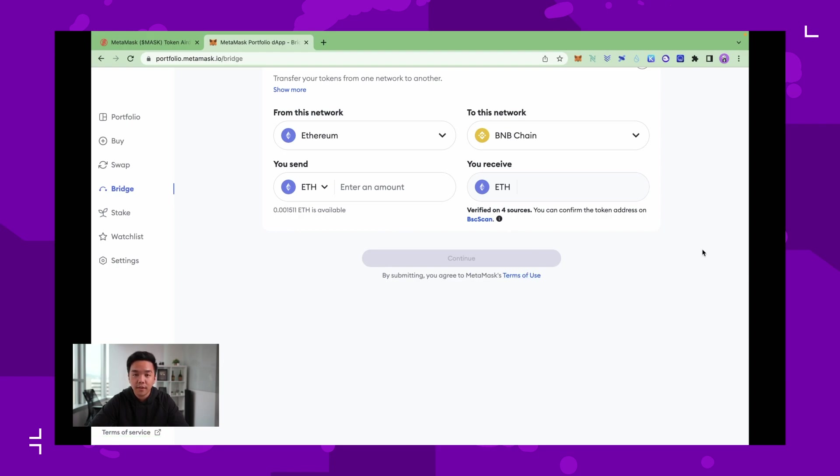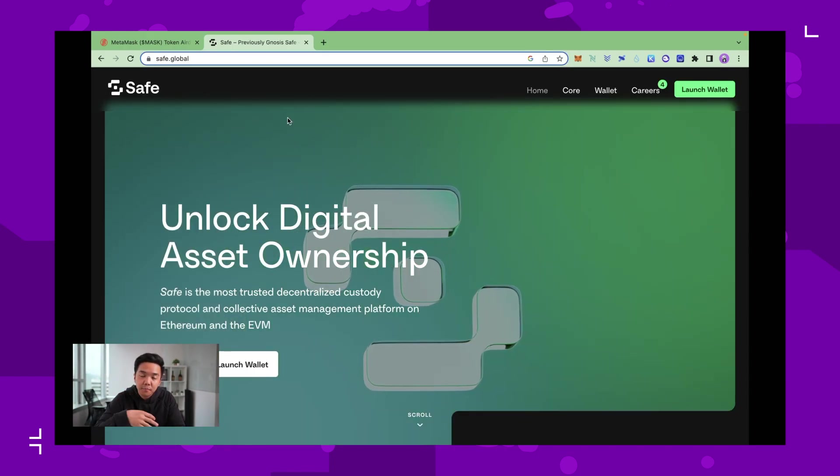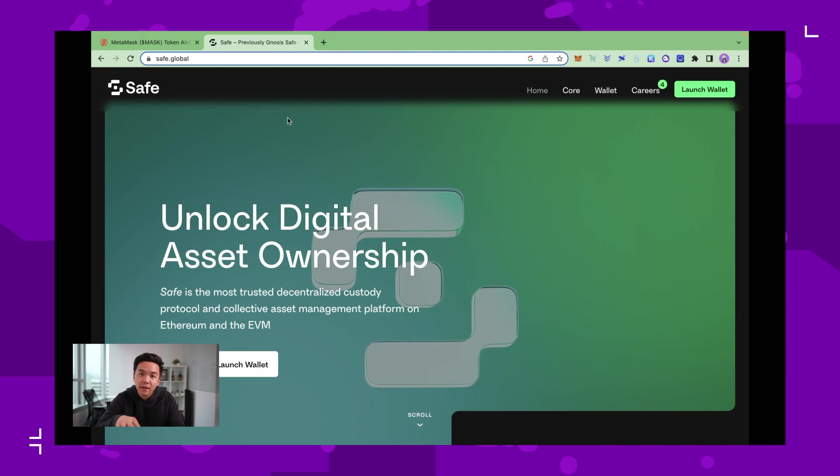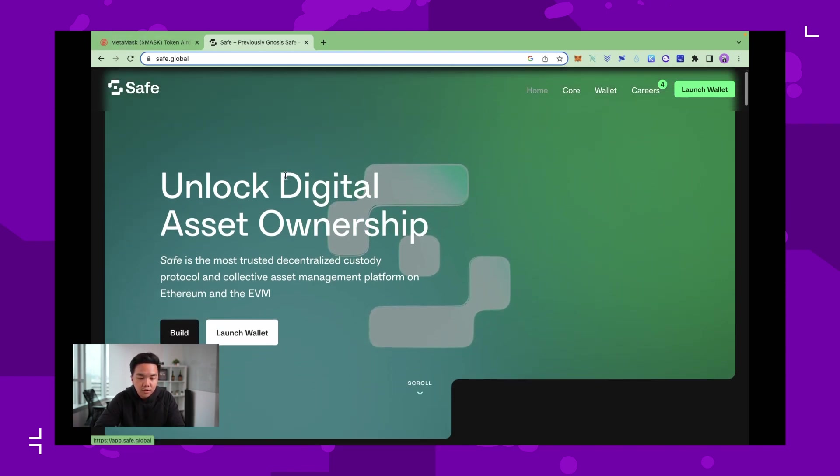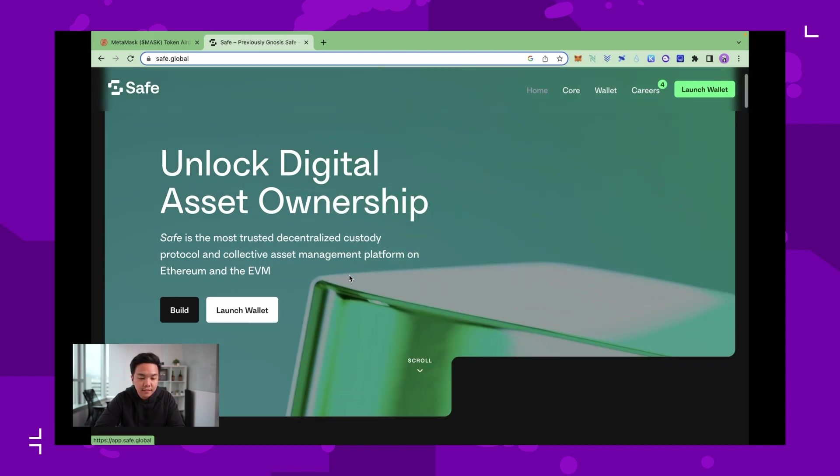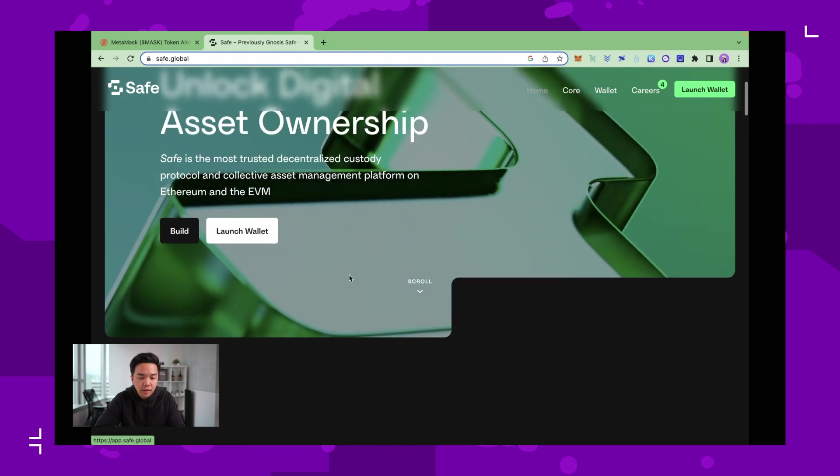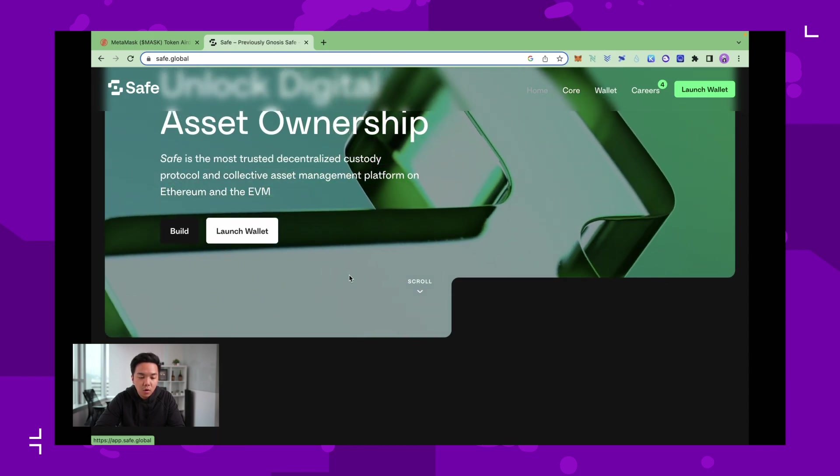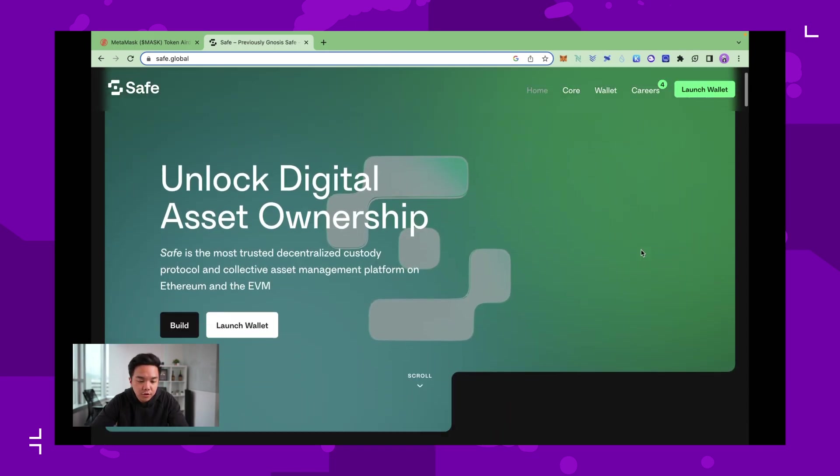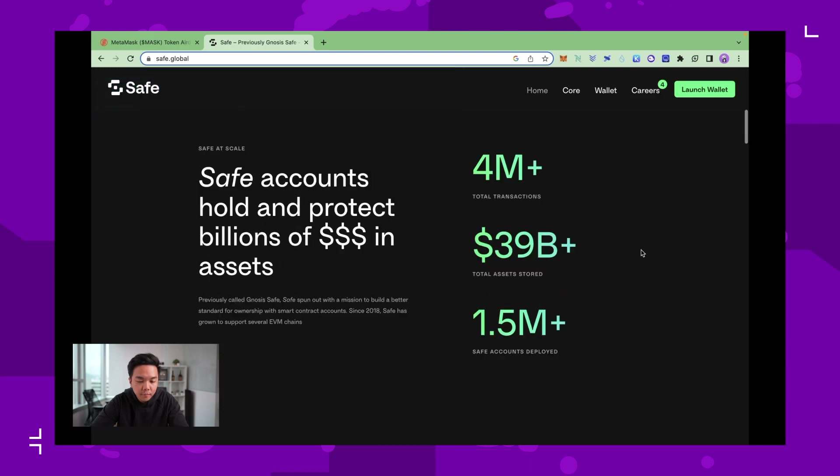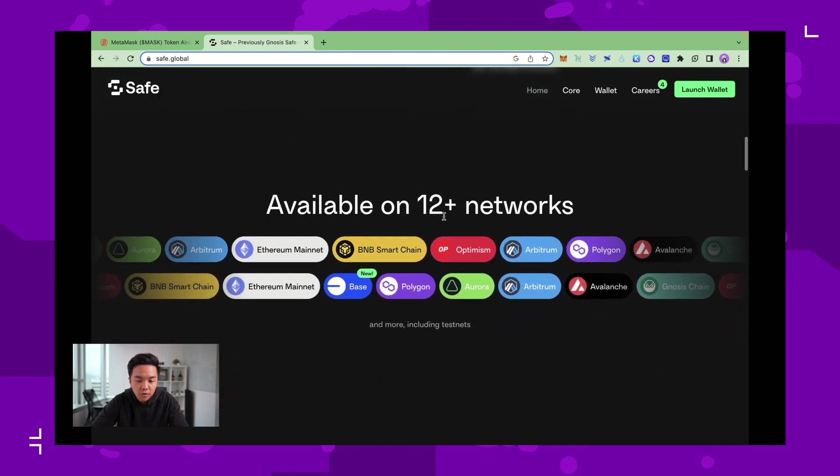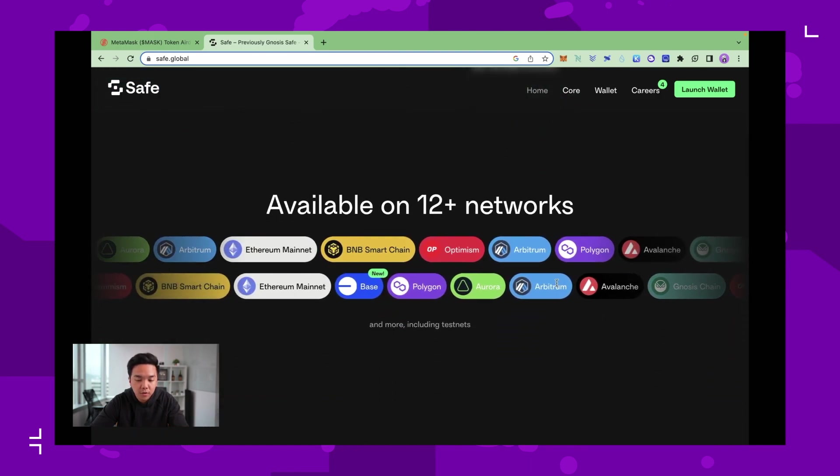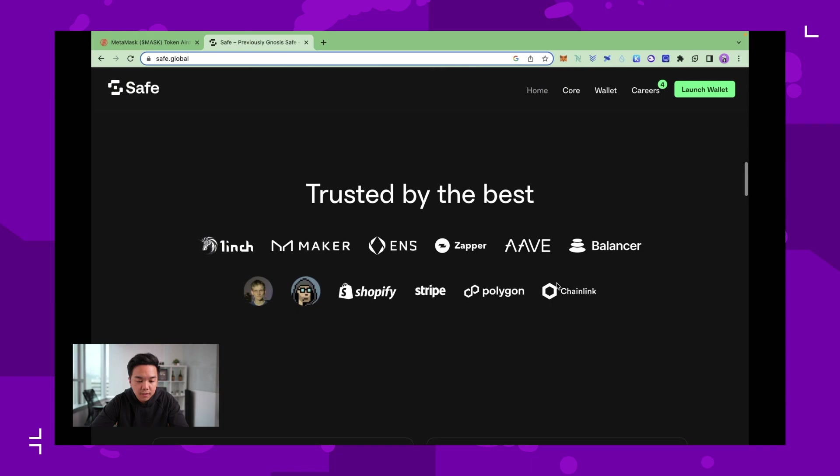For the third strategy, and personally for me I find this optional, is to create a Gnosis Safe wallet. Gnosis Safe is partners with Consensus and they're basically building a multi-sig wallet. It's like Ledger or Trezor for Ethereum, but it's also available on 12 other networks. It's backed by some of the biggest names in crypto, including the man, the myth, the legend himself, Vitalik Buterin.